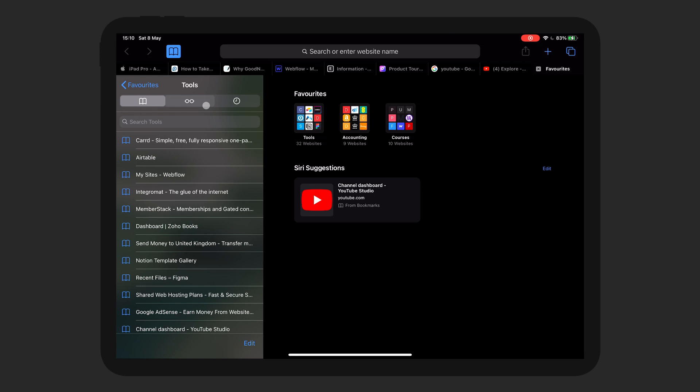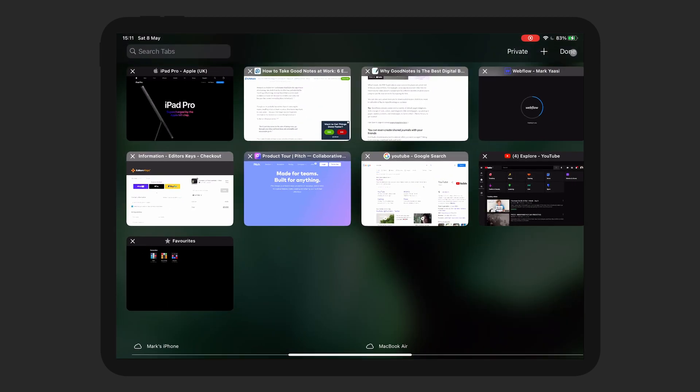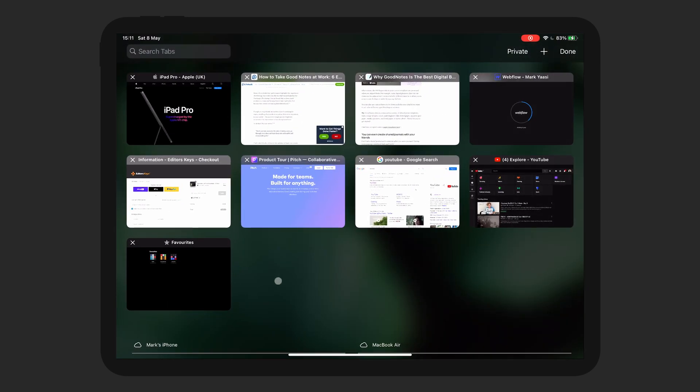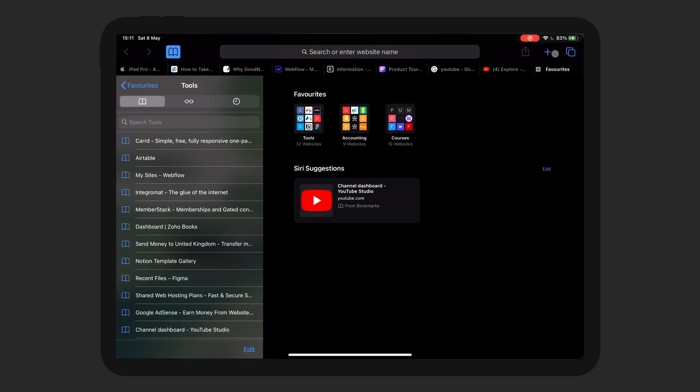One tick against Safari for me is that the settings for Safari aren't actually in Safari. So if you want to do anything with the settings for Safari, you have to go into the settings. For me, I think that's not the best way to do things.